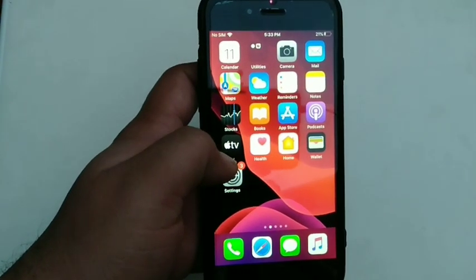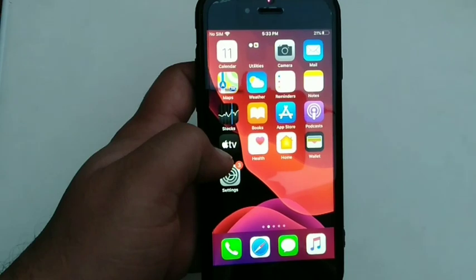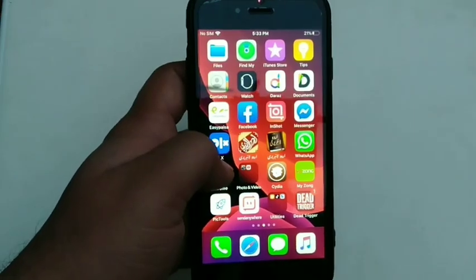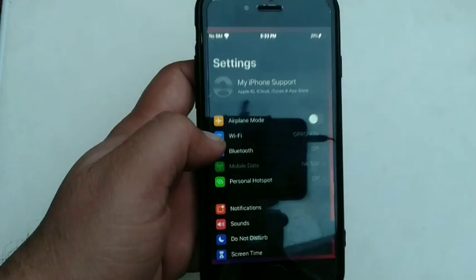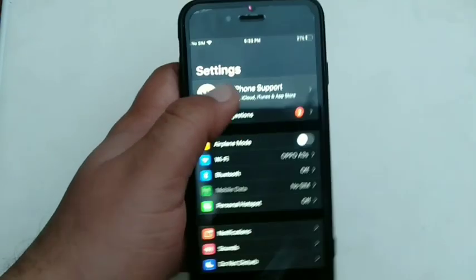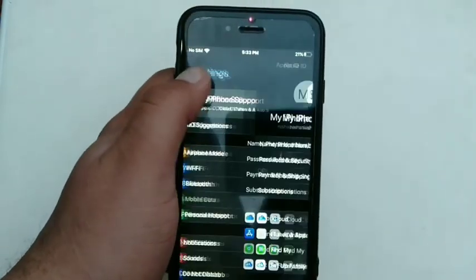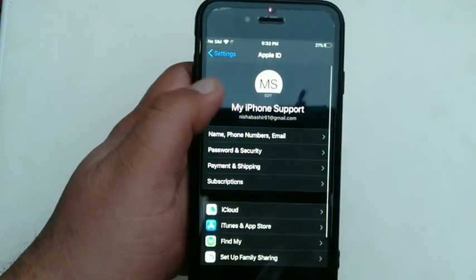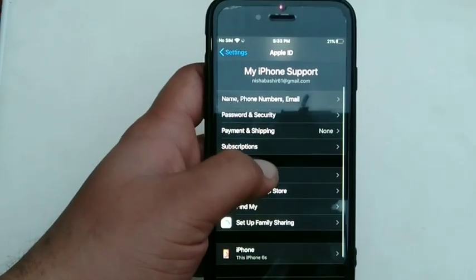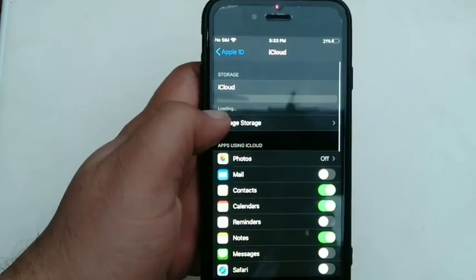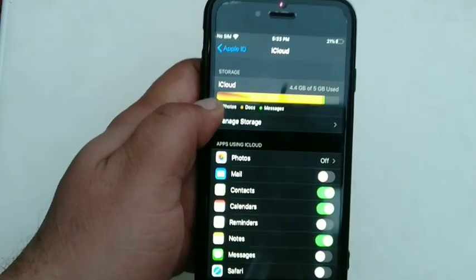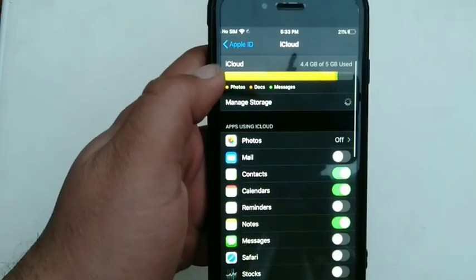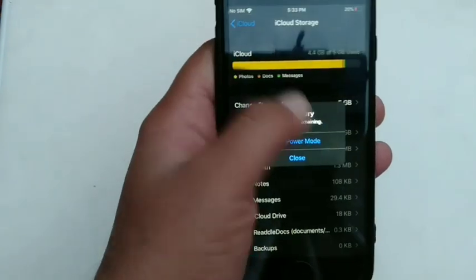To change storage plan on iPhone, iPad or iPod Touch, firstly go to the Settings app on your iPhone. Then click on iCloud username at the top of the page. In the next page, click on iCloud option. Next, click manage storage under the section of storage. Then choose manage storage plan.